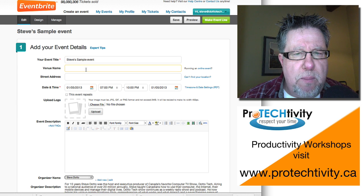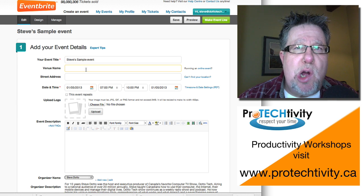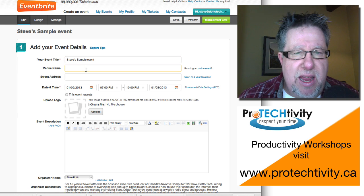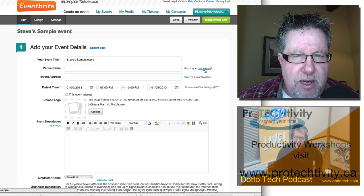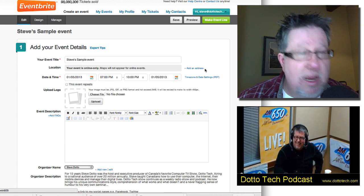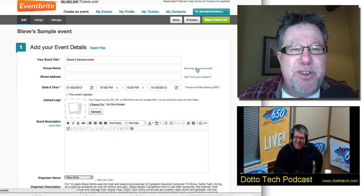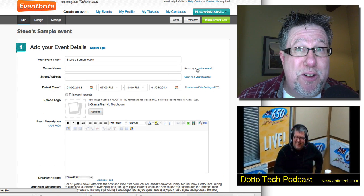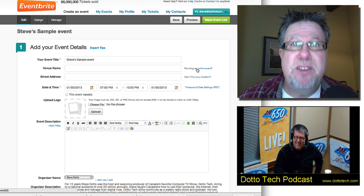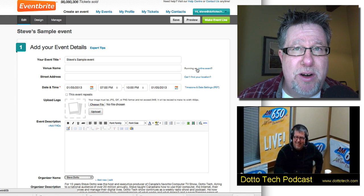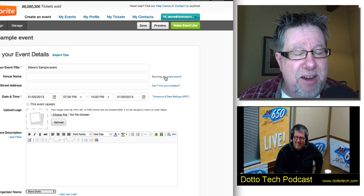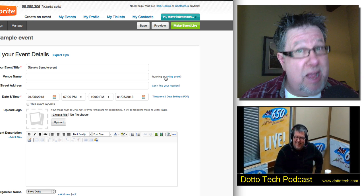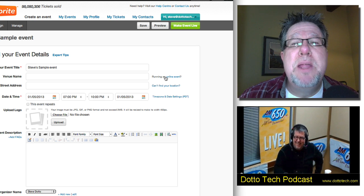Then you can put in the venue name. If you're doing an online event, if you click here on Online Event, it takes the address out because it's online. You can use it for signing up people for online events. If you're doing webinars or if you're doing any online training, it works in that environment as well. As I said, very flexible.